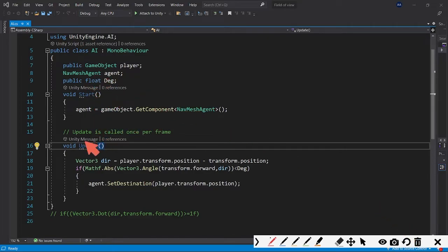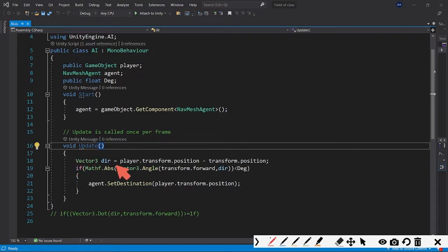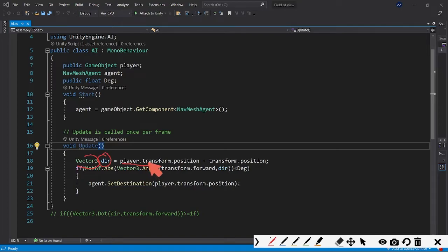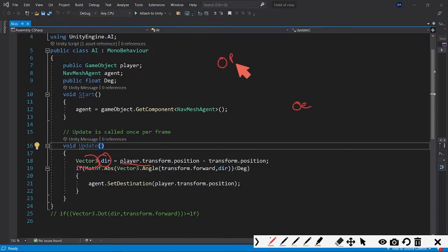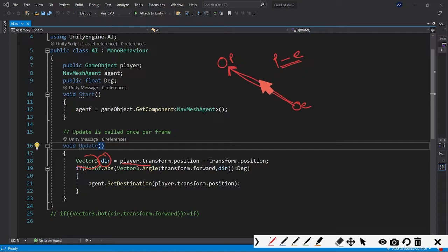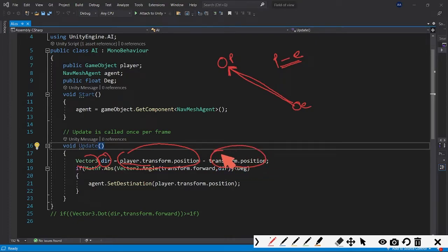These are all for the initialization and declaration parts. Let's get to the part where things happen. In the update part we have a Vector3 type variable named 'dir'. Inside that we are calculating the vector from the enemy AI to the player. Suppose this is the enemy and suppose this is the player - we are calculating this vector pointing towards the player. This vector can be calculated by doing position of P minus position of E.